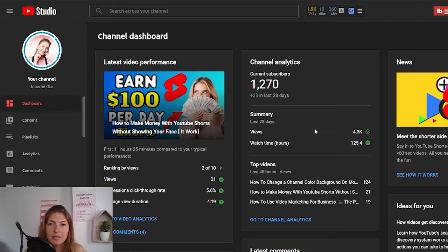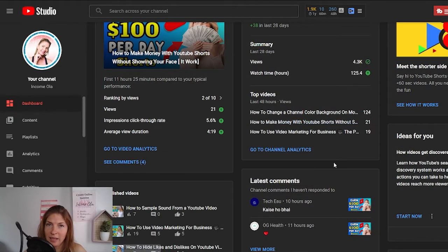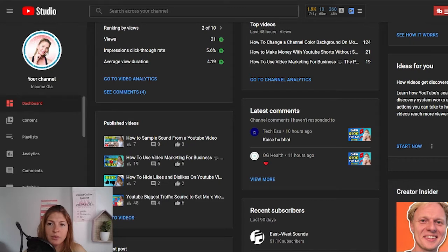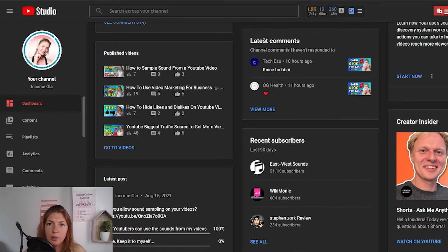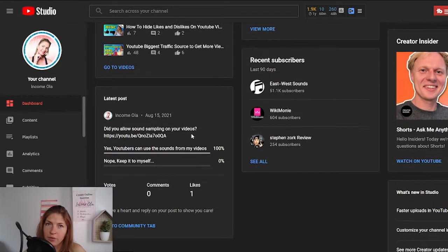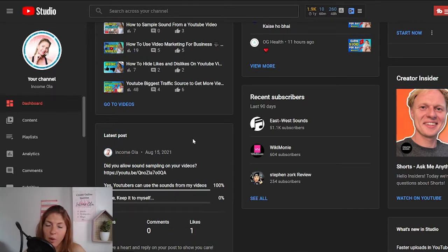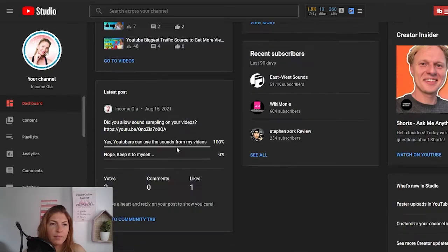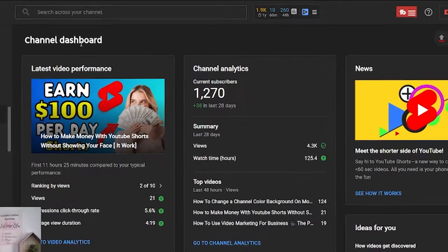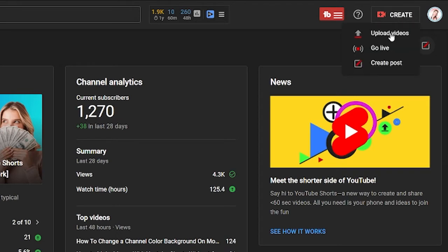Here you'll see your current subscribers and a summary of your channel in the last 28 days. Then if you scroll down, on the right you have ideas for you from YouTube, and some videos and blog posts. On the left, you will see your published videos, your latest comments, and your latest posts if you already have 1,000 subscribers and have the community tab open. In the middle you'll see your recent subscribers, though this is not very accurate. You also have the create button, and if you click on that you can choose upload videos, go live, or create a post.